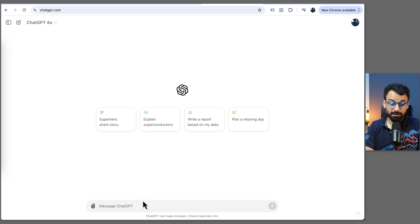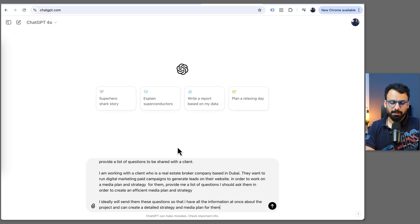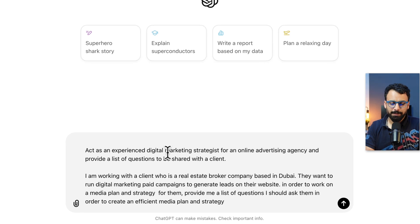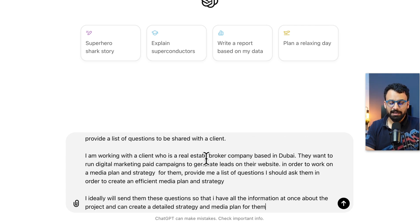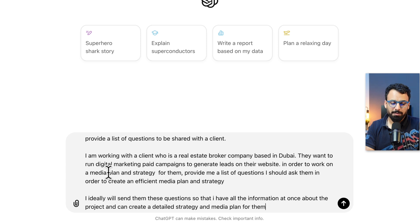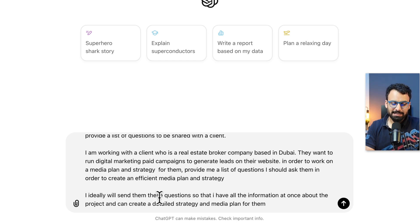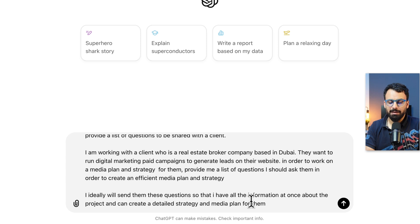Here is my ChatGPT window and I'm going to write my first prompt: 'Act as an experienced digital marketing strategist for an online advertising agency and provide a list of questions to be shared with the client. I'm working with a client who is a real estate broker company based in Dubai. They want to run digital marketing paid campaigns to generate leads on their website. In order to work on a media plan and strategy for them, provide me a list of questions I should ask them in order to create an efficient media plan and strategy. I will ideally send them these questions so that I have all the information about the project at once.'